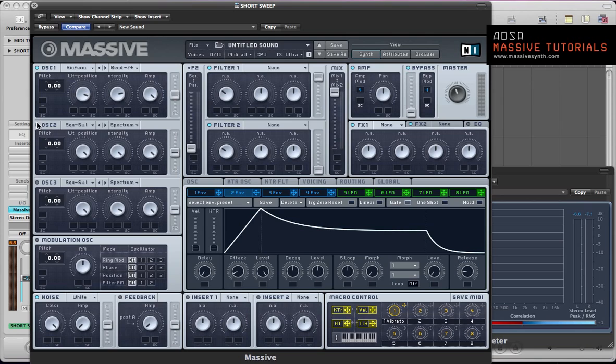Turn on oscillator 2 and this can stay as a square saw. Pull the wavetable position so it's just past three quarters of the way up. Intensity can stay on full, amp can stay on full, and keep it in spectrum mode routed to both filters.